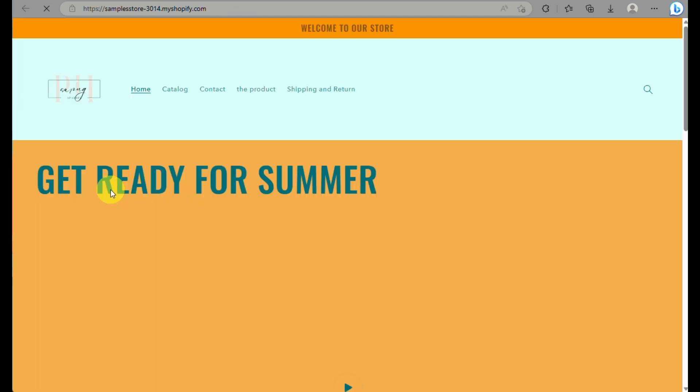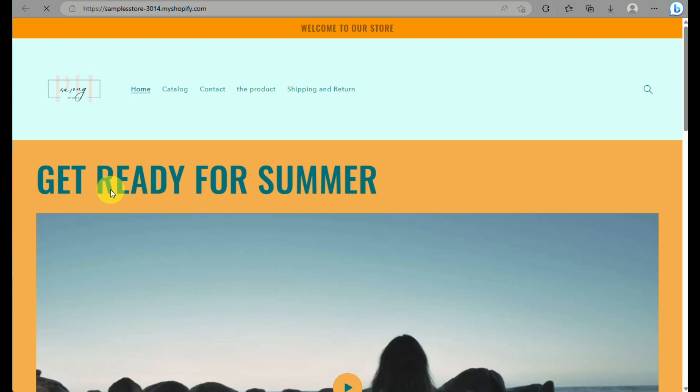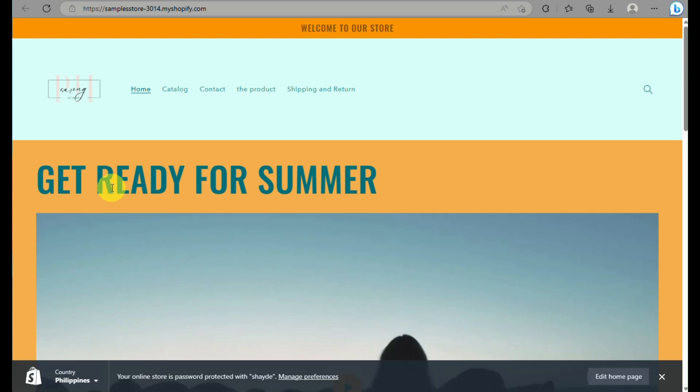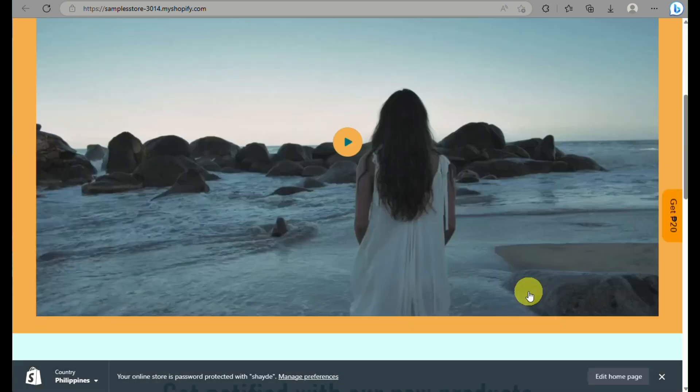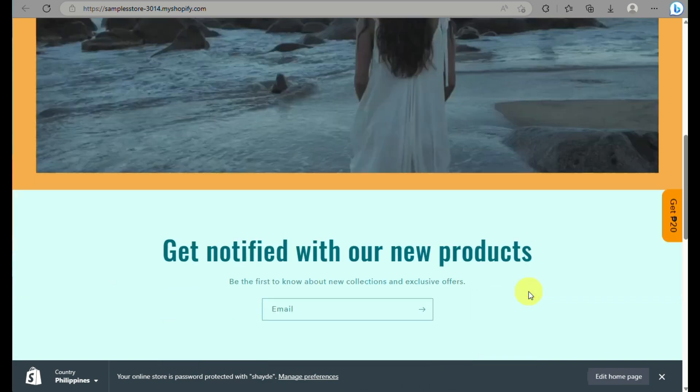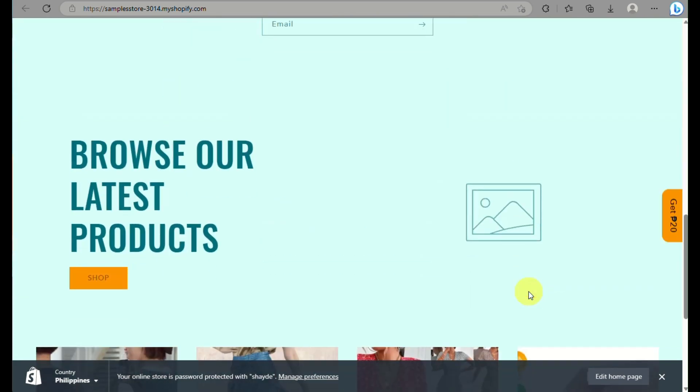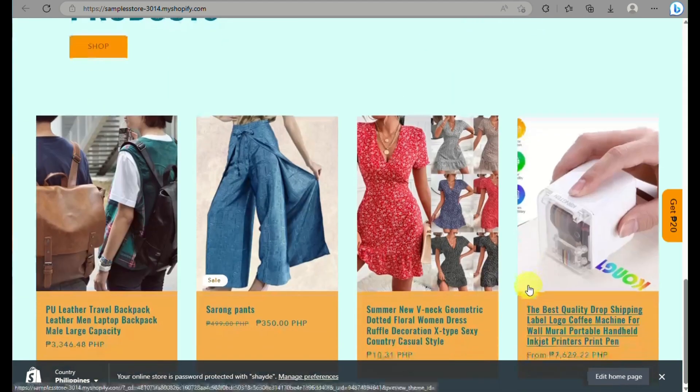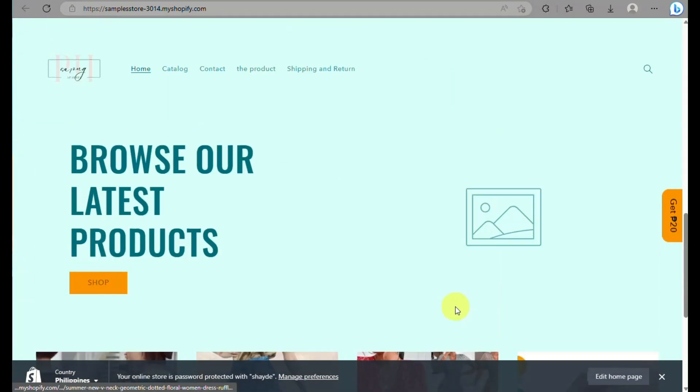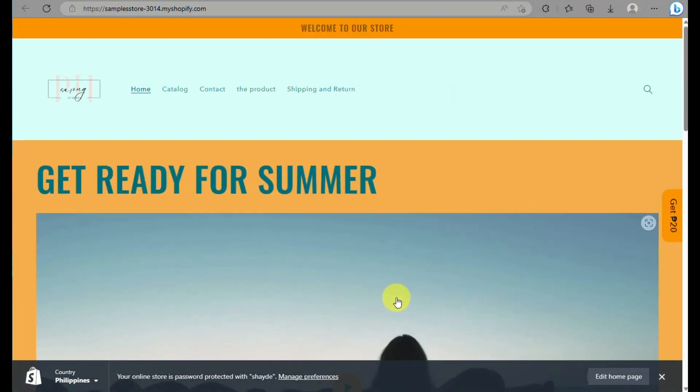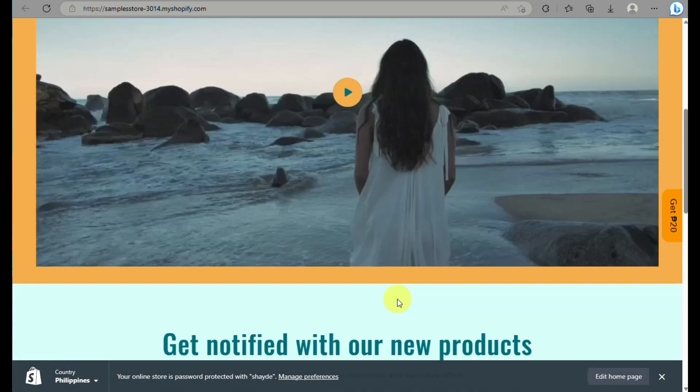But you can go ahead and exit and then go back to customize, and when you view your online store the custom section that you created will now be shown into your Shopify website.